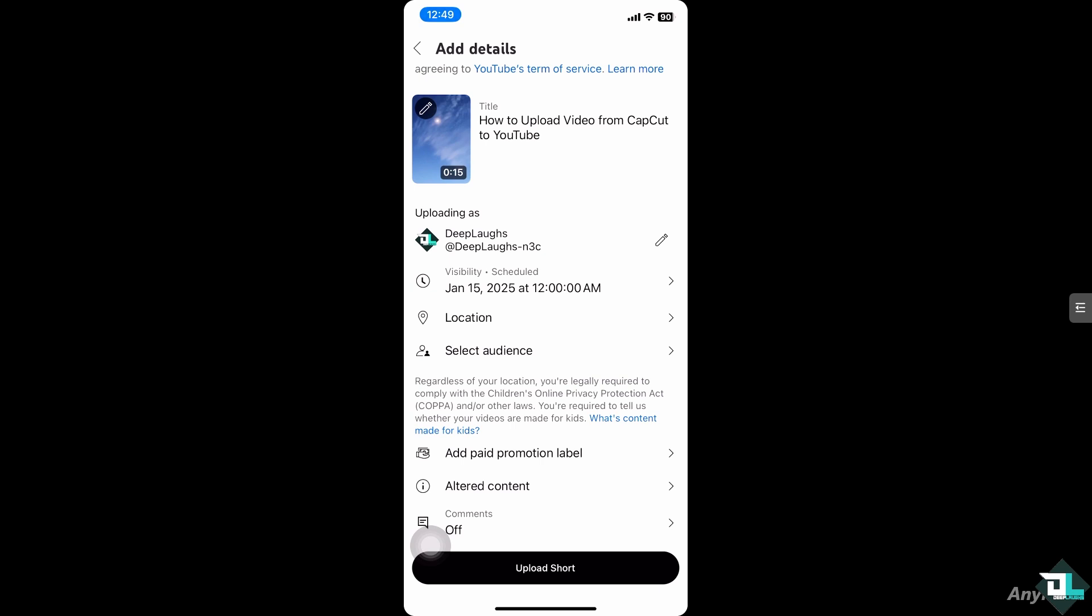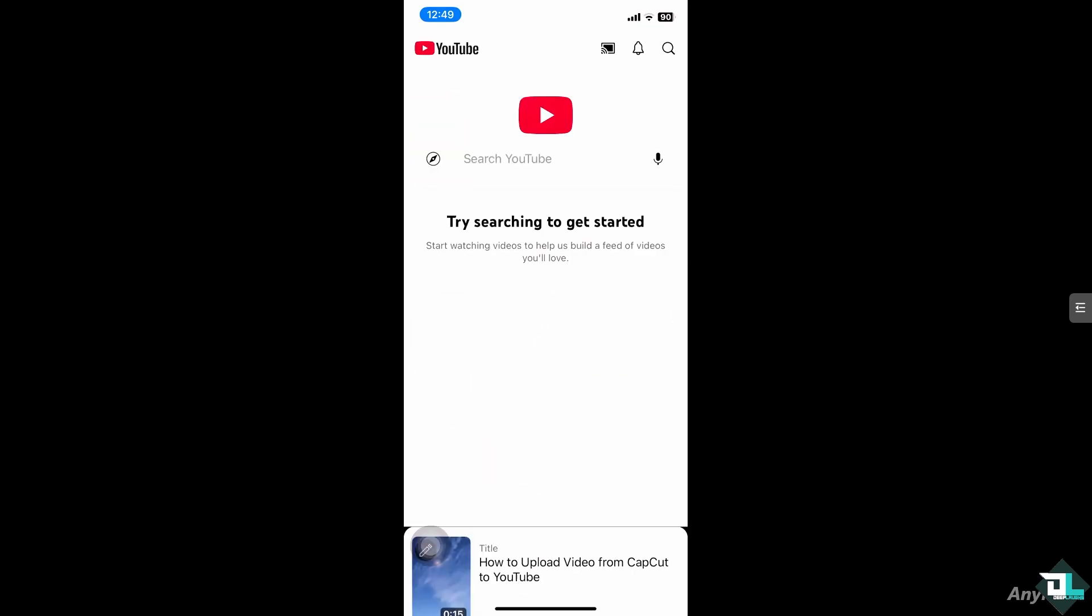And from here just click the upload short. That's it for today's video. Thank you so much for watching. We will see you again in the next one.